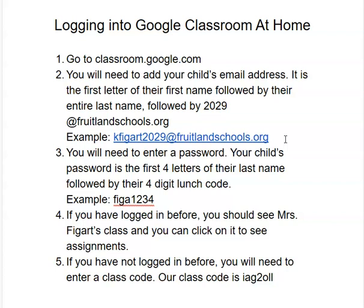Your child will know their four-digit lunch code because, well, they know it. And then step four — if you have logged in before, you should see Mrs. Feigart's class and then you can just click on that to see assignments.